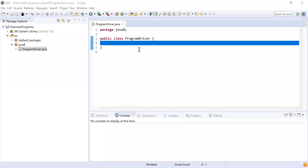Hi guys, welcome to Cloud Tech. In this video we are going to cover all the questions which were asked regarding the functional interface in Java 8. These are one of the important questions and were asked in many companies during interviews. Let's get started.